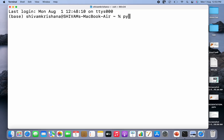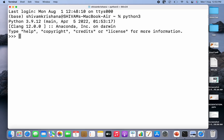Let me write Python 3 and hit enter. Now I'm going to import numpy as np and hit enter.